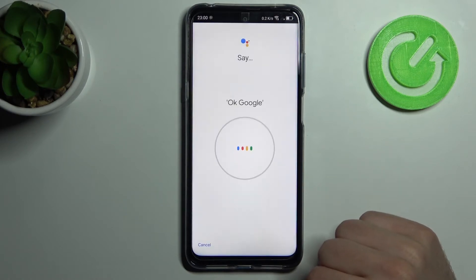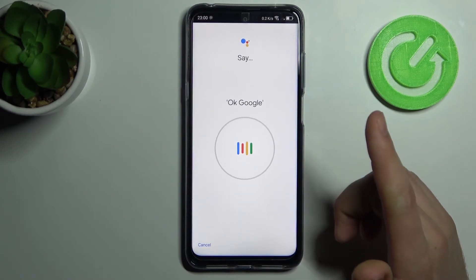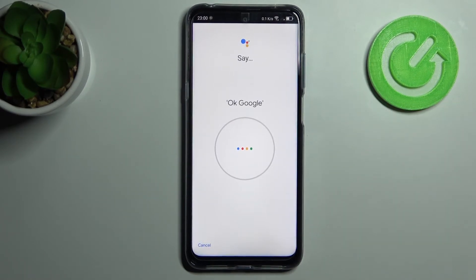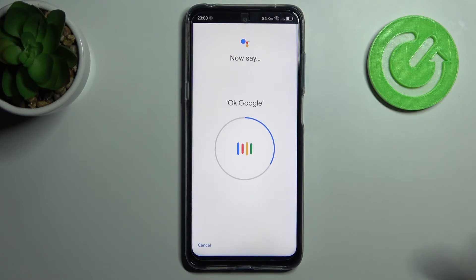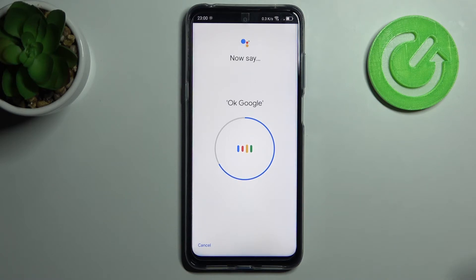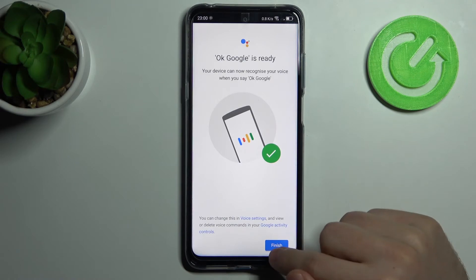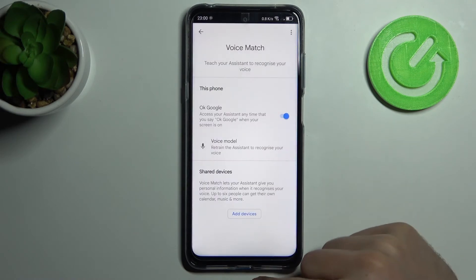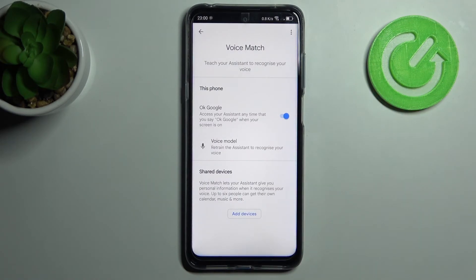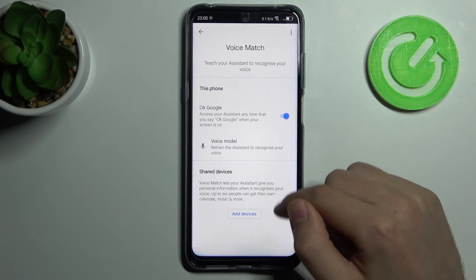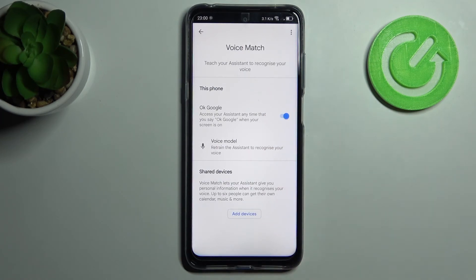Click I Agree and now we must say Ok Google four times: Ok Google, Ok Google, Ok Google, Ok Google. Then click Finish and now we have activated our Ok Google option on your TCL 20L.